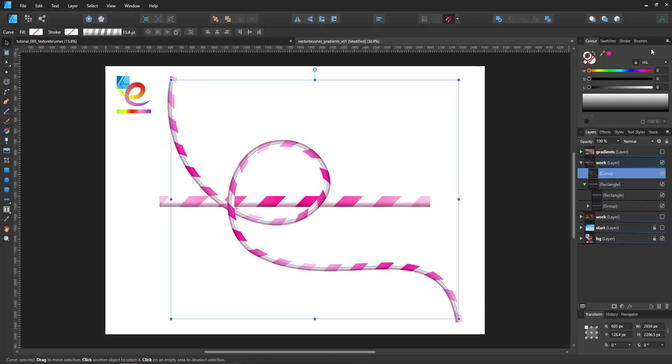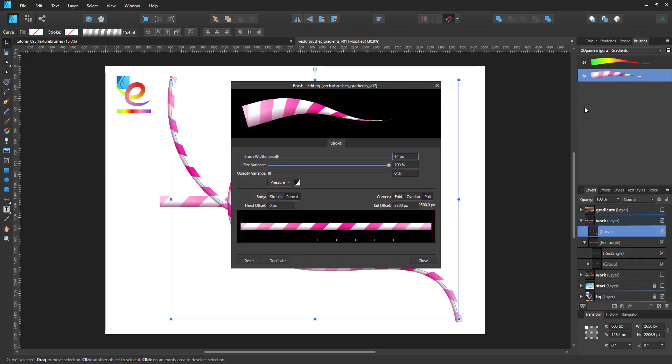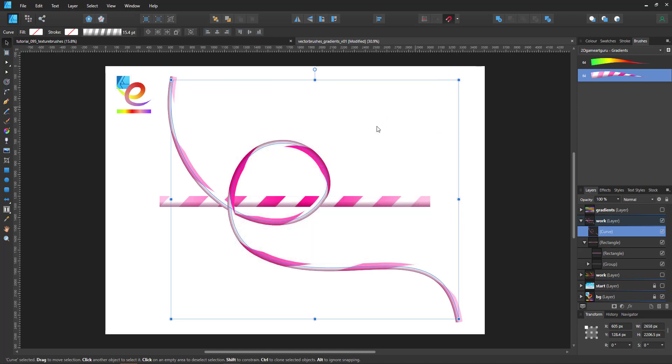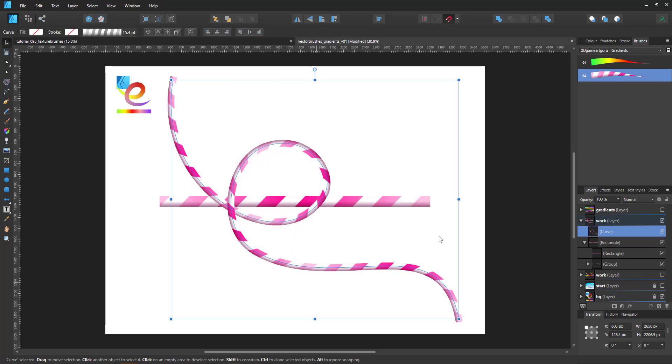If I change the brush now to show you to stretch, it will take that one image and stretch it along whole lengths of the path instead of repeating which is what I want.